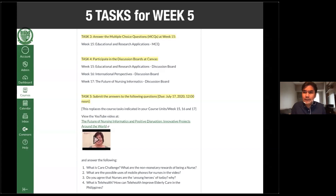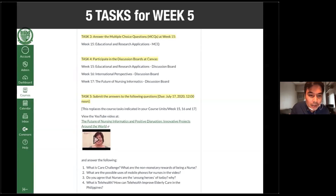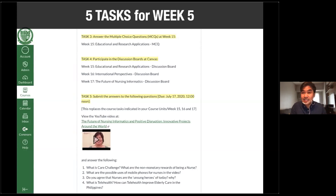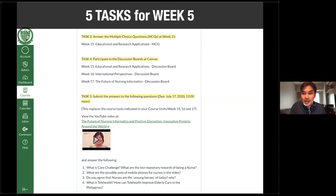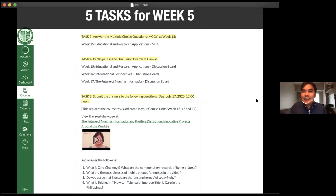For this week, we have a very interesting activity — you're going to watch a video and answer the following questions: What is the care challenge? What are the non-monetary rewards of being a nurse as depicted in the video? What are the possible uses of mobile phones for nursing? Do you agree that nurses are the unsung heroes of today? What is telehealth and how can telehealth improve elderly care in the Philippines?